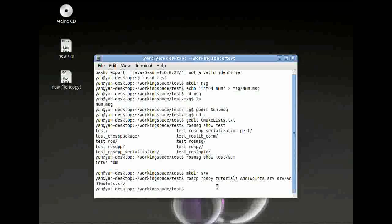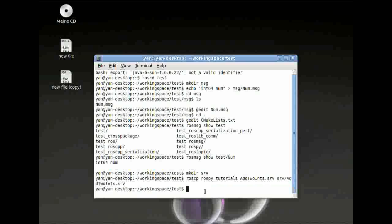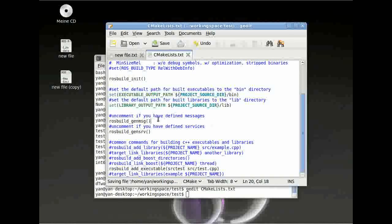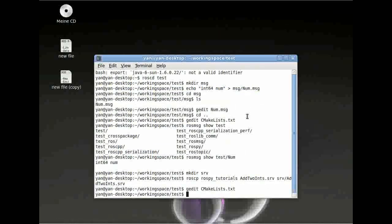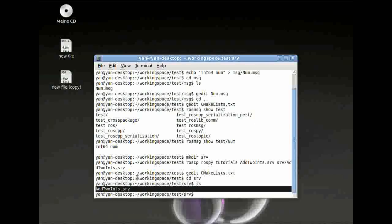Everything seemed to go alright. To recap: roscp needs the package you want to copy from, the data you want to copy, and then the place you want to copy to. Again, we have to edit the CMakeLists. Here it says uncomment if you have defined services — yes, we have defined services — so uncomment and save this file. We can change directory to our srv, and here we can see AddTwoInts has been copied to this directory.